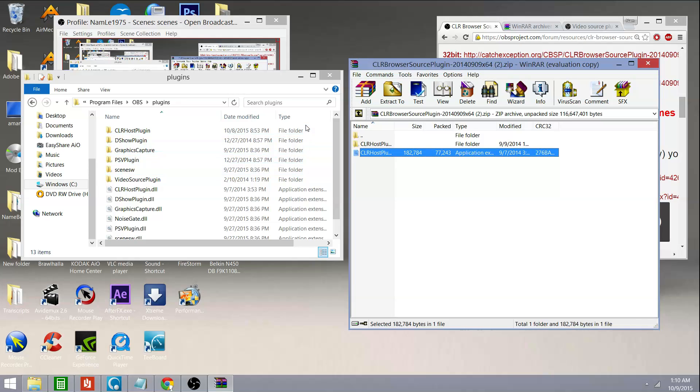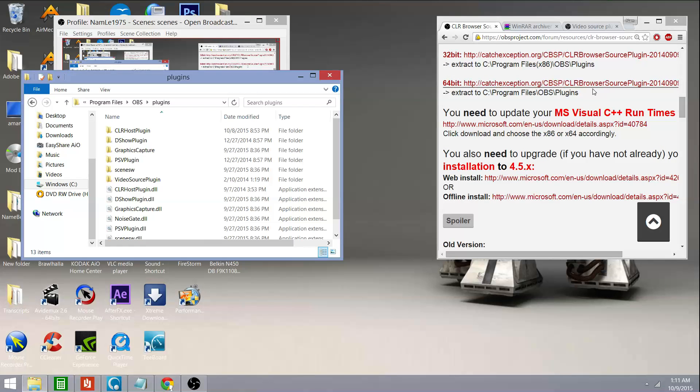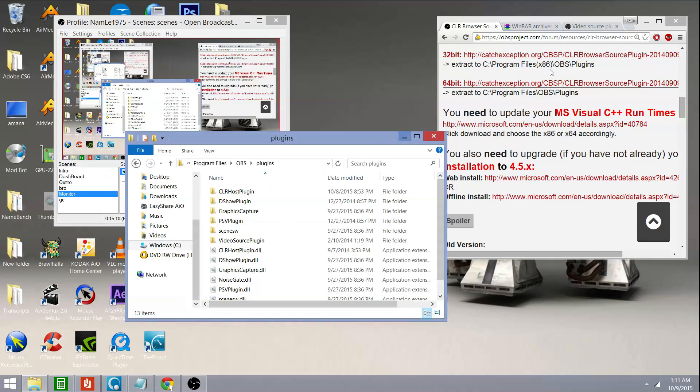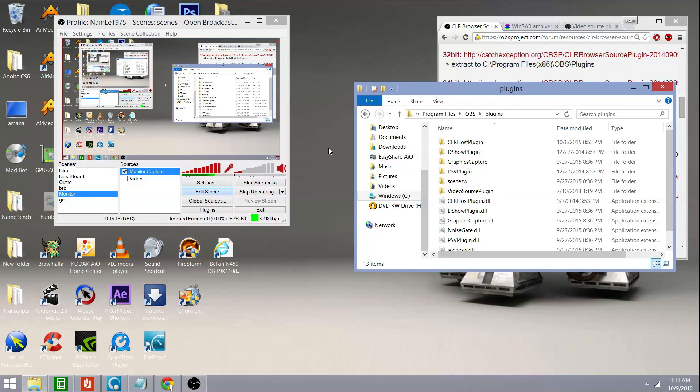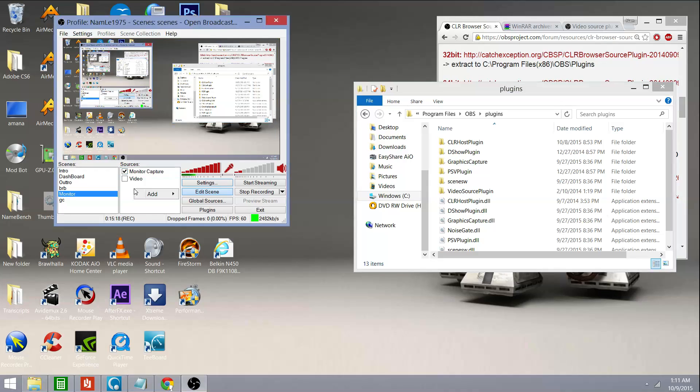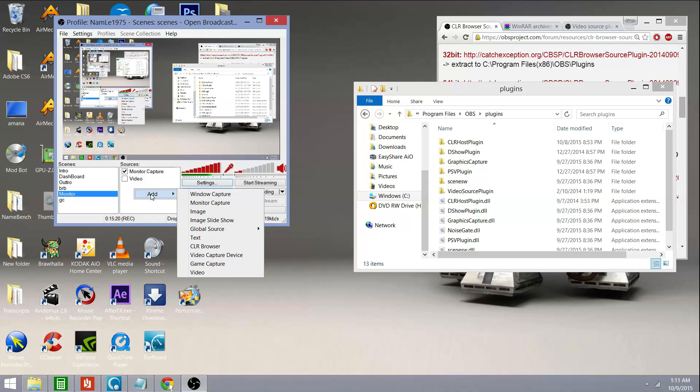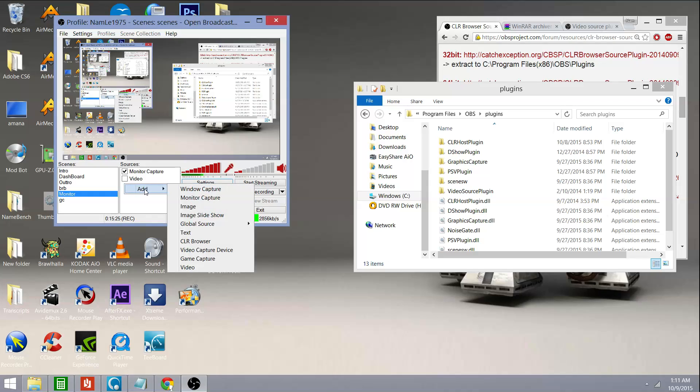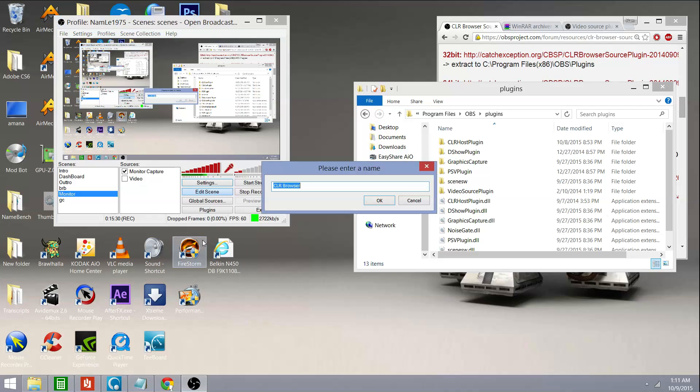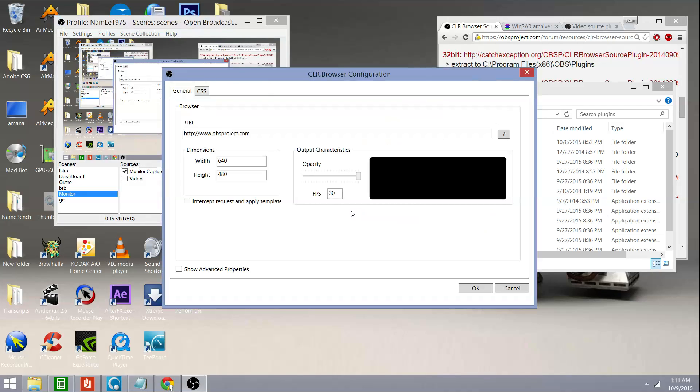All right. I'm going to close WinRAR because that's all I needed from WinRAR. And to show you how the CLR Browser plugin works, I'm going to add a net source. When you right-mouse click on the sources field, you'll come up with the option to add. I'm going to add a CLR Browser source to my scene. I'm going to click OK.